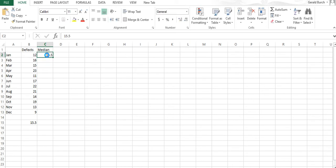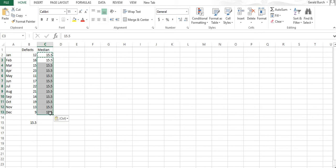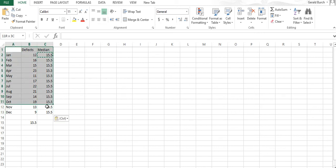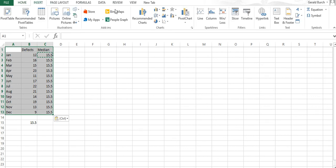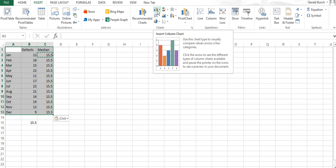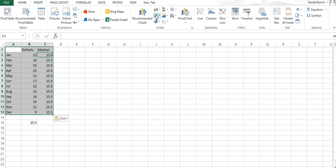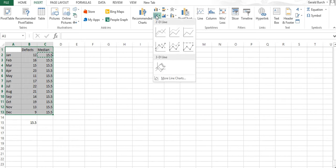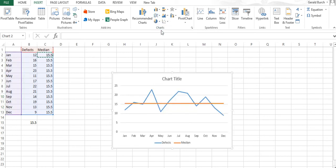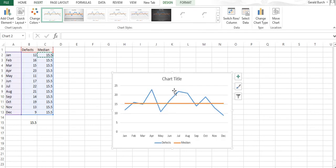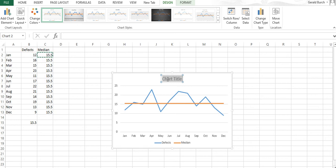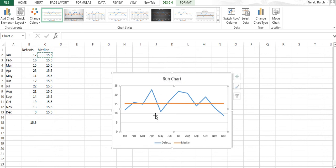We're going to take this, copy it, paste it in. Now if I go back and select both lines, I can go to insert again, look at a line, and this is a run chart.